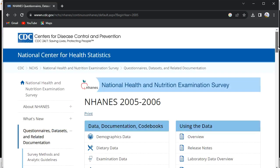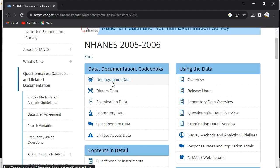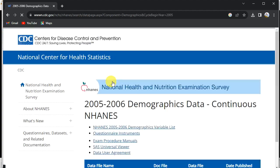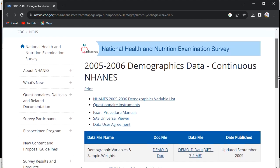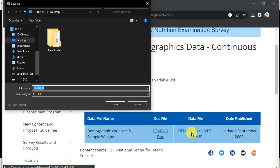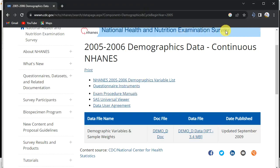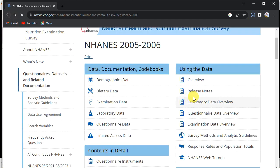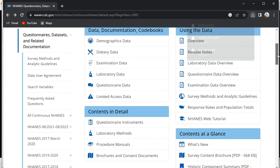I'll open the 2005–2006 cycle and go directly to Demographics, then download the demographic data file. Depending on how fast your internet is, it should take less than a minute to complete. Let's go back — the other file is still downloading.